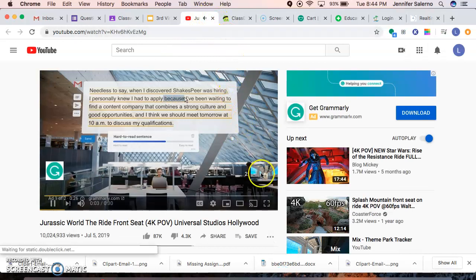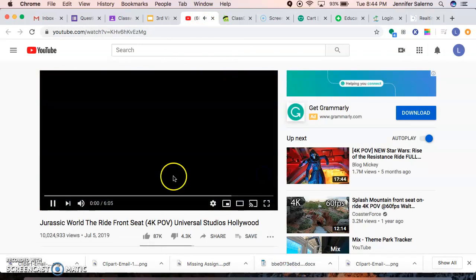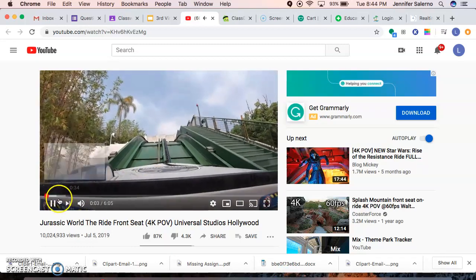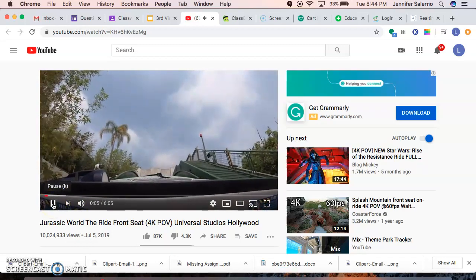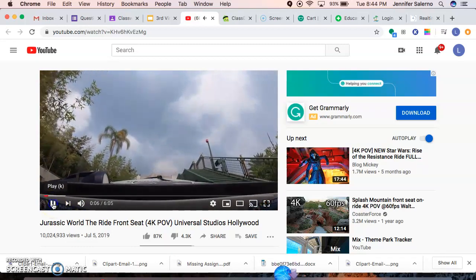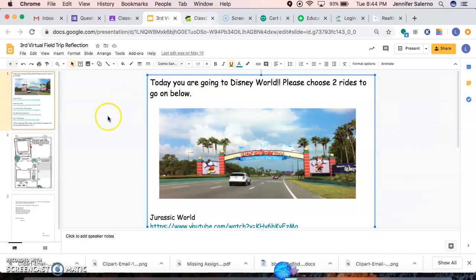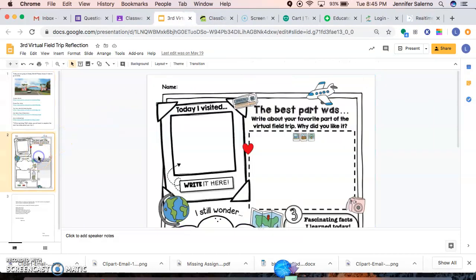So once you get there, like I said, it'll just take you right to the ride as if you were on it and try to enjoy it as much as you can. So that way, when we get there, if you're ever able to go to Disney World, you know what you want to go on. So choose two rides.